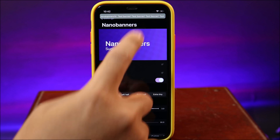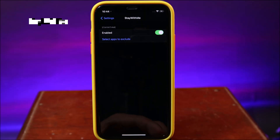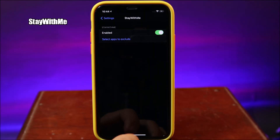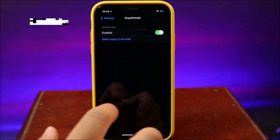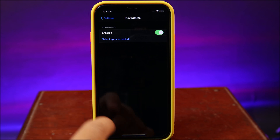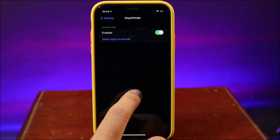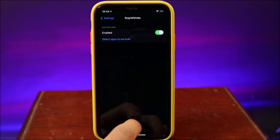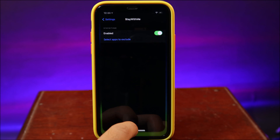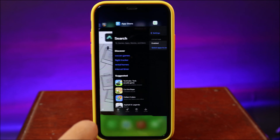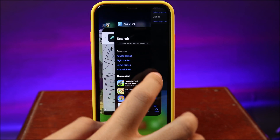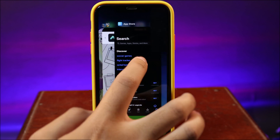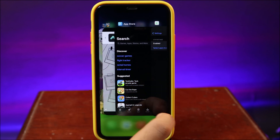You can also test the banner before you respring your device. Moving on to Stay With Me — it is a tweak that is going to prevent you from closing the app you are currently in. For example, I am in Settings, so if I go into multitasking and accidentally swipe up, you can see it doesn't go anywhere — it keeps the app you are currently in.